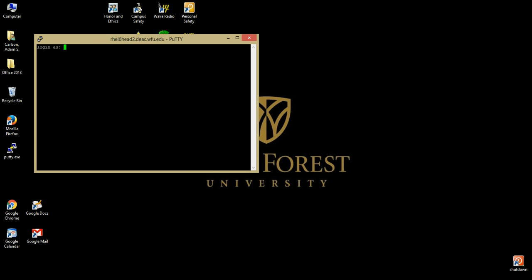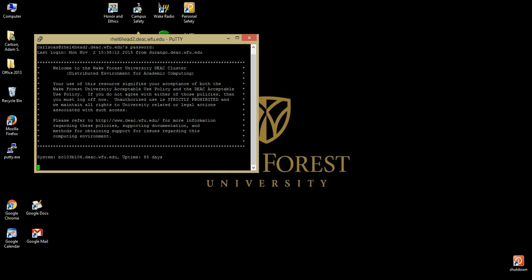To log in, enter your DEAC cluster username and hit Enter. Then type your cluster password. Note that the cursor will not move as you enter your password for security reasons. And that's it!